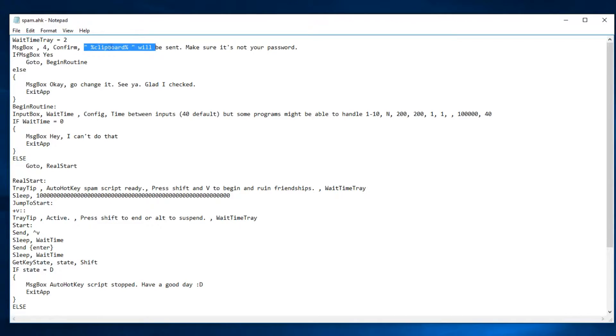'Percent clipboard percent' is just a variable that holds your clipboard contents. It'll say 'make sure it's not your password,' and if you hit yes, it goes to the begin routine. Otherwise it'll say okay, go change it, and exits.